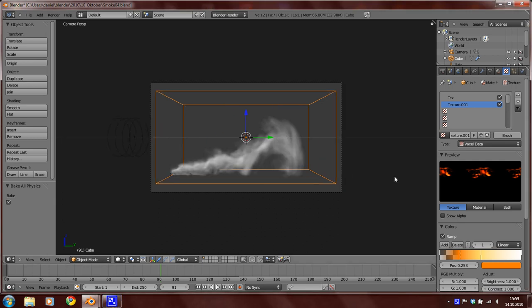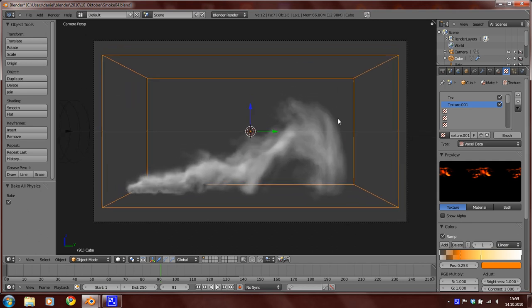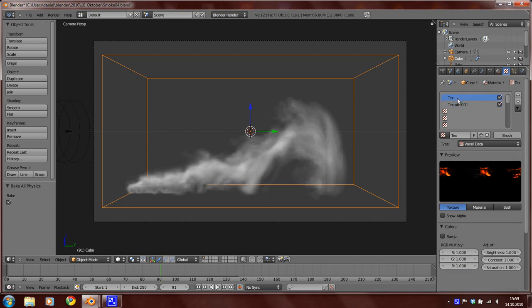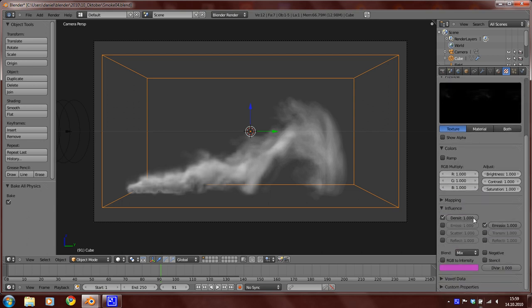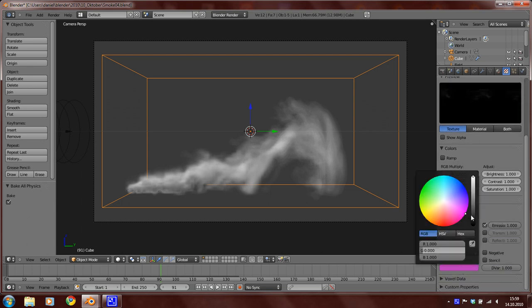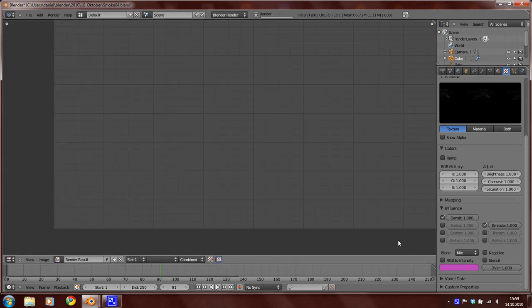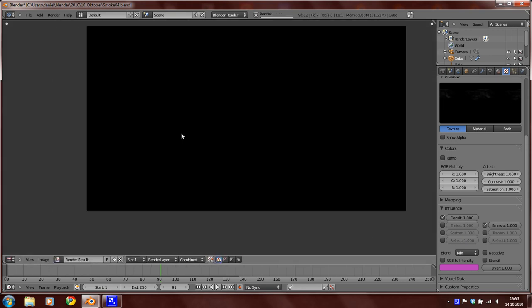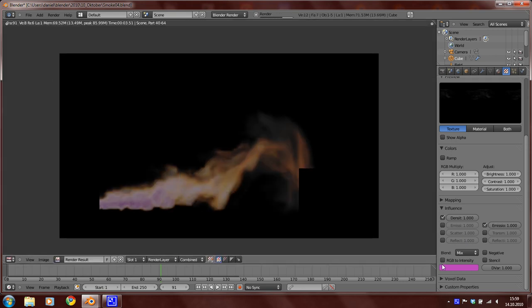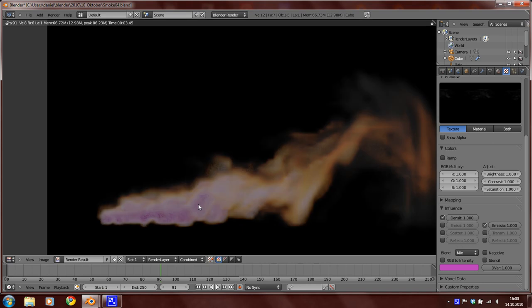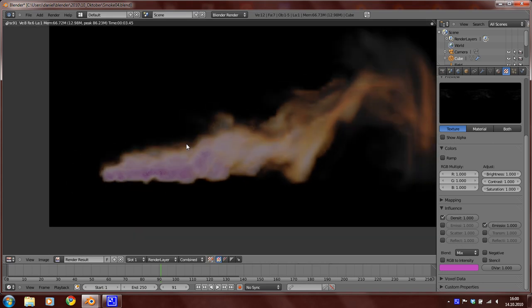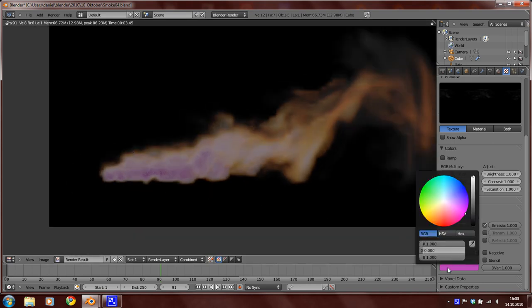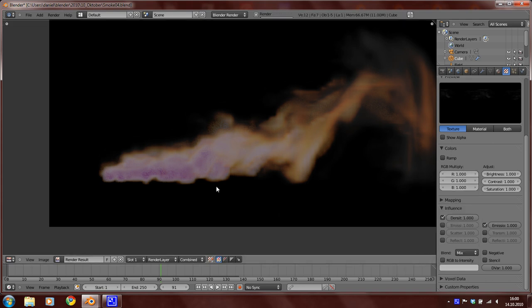Hello again. Now, I forgot something in the last part. You have to select the domain again, and here in the first texture, set this color to white. You can see that this part is pink, so set this to white. And now there is no pink anymore.